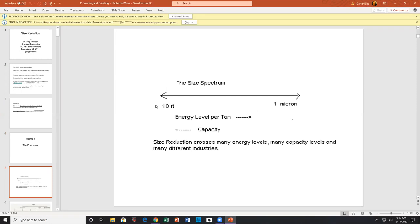We should emphasize that we're going to take material 10 feet in diameter and go down to one micron or less. Energy per time increases as you go to finer sizes, and capacity increases in the other direction. You have high capacity with large-size materials, and low capacity for micron-size materials. As you get down to micron size, you have to put in significantly more energy.